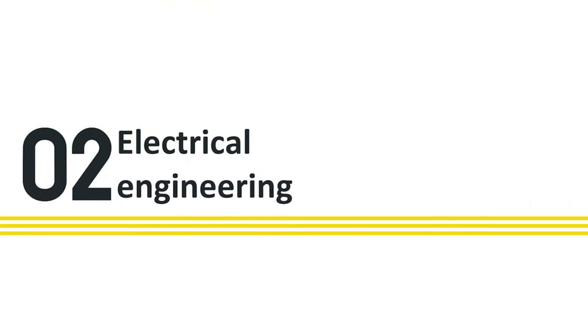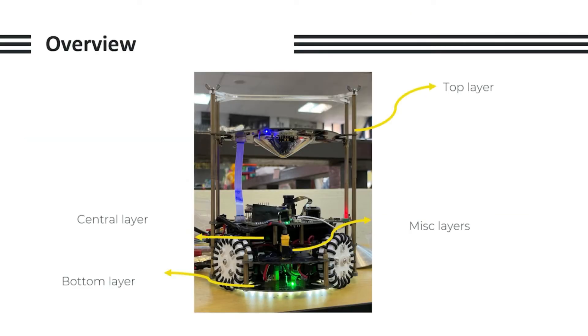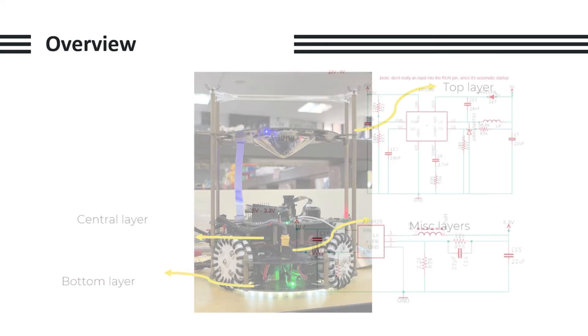Now for electrical engineering. Here's the overview. We have a top layer, a central layer, and a bottom layer. In the middle we have some miscellaneous layers.